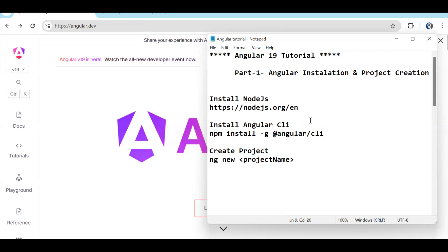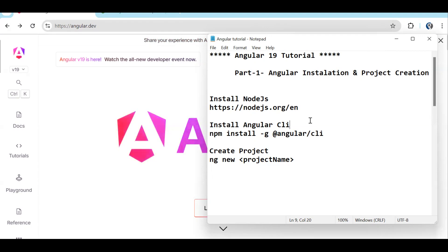Welcome back to the Angular 19 tutorial. Angular 19 got released. The Angular team releases a new version every six months, and with every new version they come up with something new, making Angular more stable and performance-wise also continuously improving. From up to Angular 16, the project structure was something else, but after Angular 17 we got standalone components, so from then new things are continuously coming.